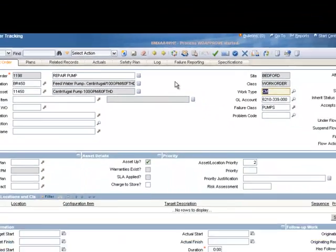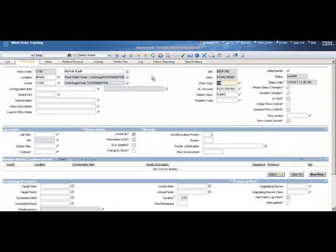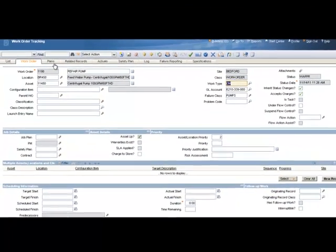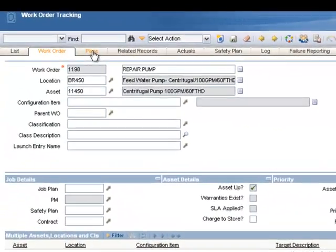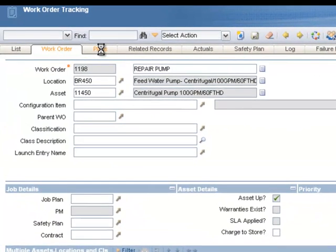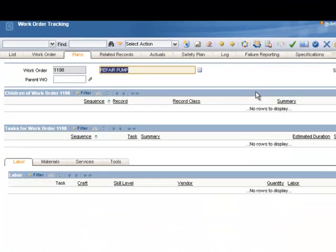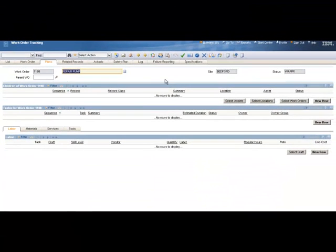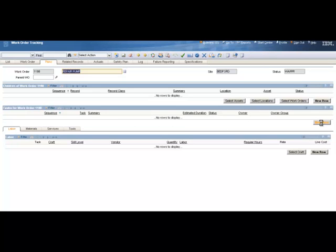The planning for the work order is done on the Work Order Plans tab, so we'll click the Plans tab. And we will begin this plan by entering our work order tasks in the task section. Over to the right, we'll click on the New Row button to add our first task.